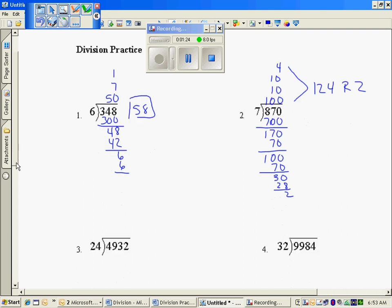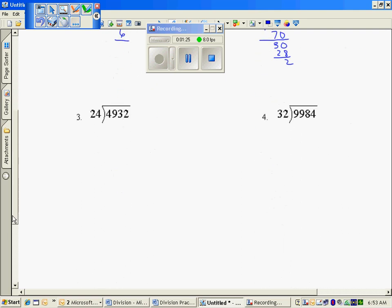The third problem, 24 into 4932. Well, if I multiply 24 by 2, I get 48, so I'm going to put a 200. And 24 times 200, 2 times 24 was 48, so it's 4,800. Taking the difference, so I know how many I have still remaining to pass out to these 24 groups, I get 132.